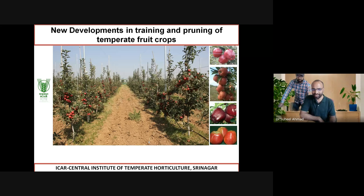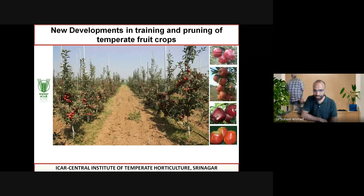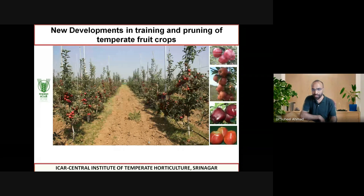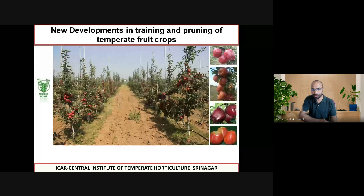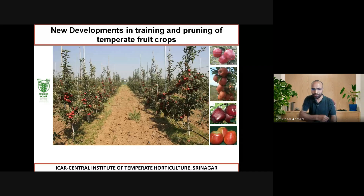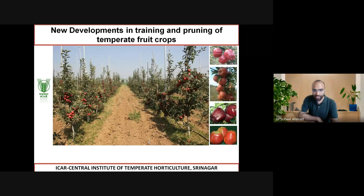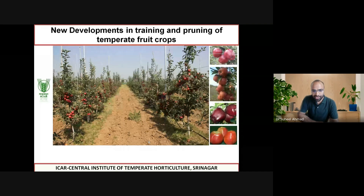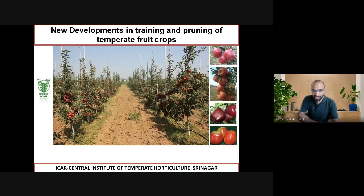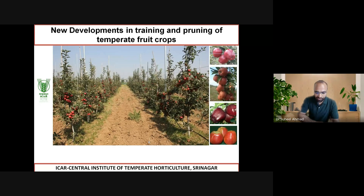Good morning, dear participants. I wholeheartedly welcome you to this session. There was some technical issue with my system and I could not get the voice, so I shifted to another computer. Dear participants, I want to introduce our today's speaker, Dr. Javid Iqbal Mir, who is presently working as Principal Scientist in Agriculture Biotechnology at ICAR Central Institute of Temperate Horticulture, Srinagar.